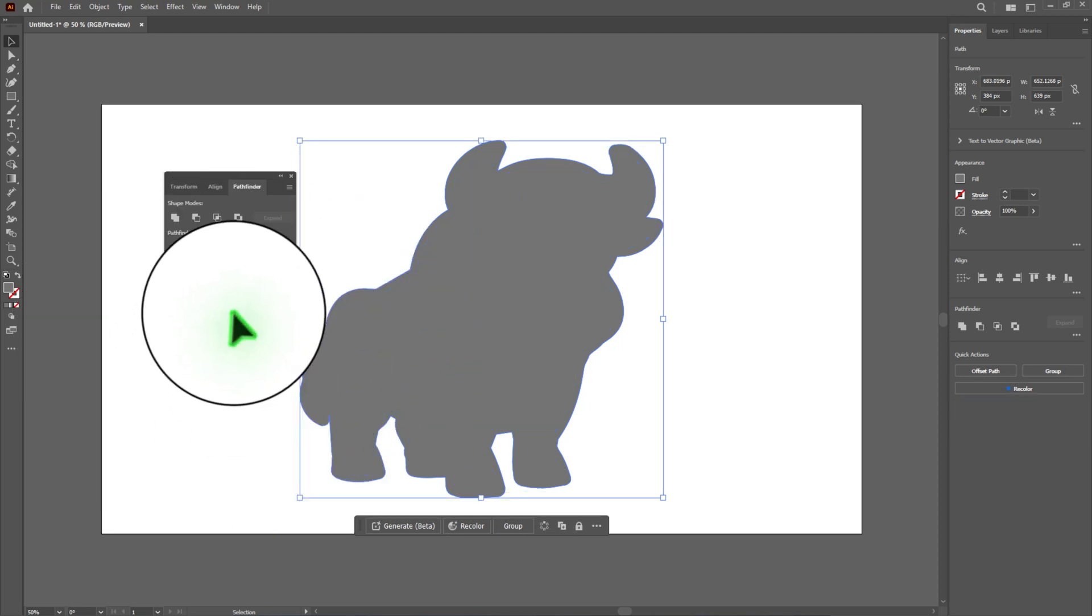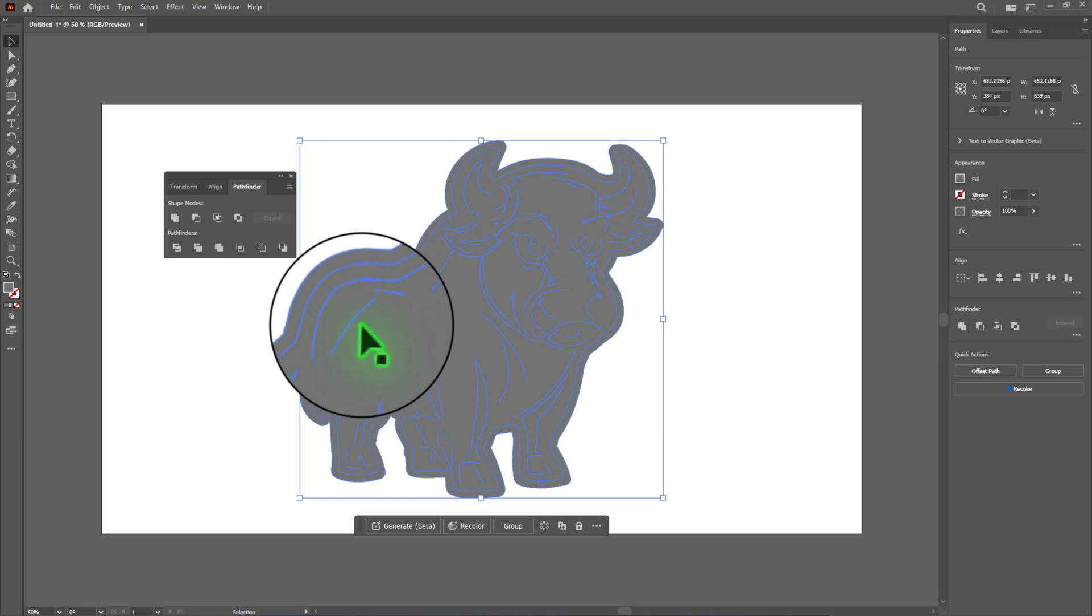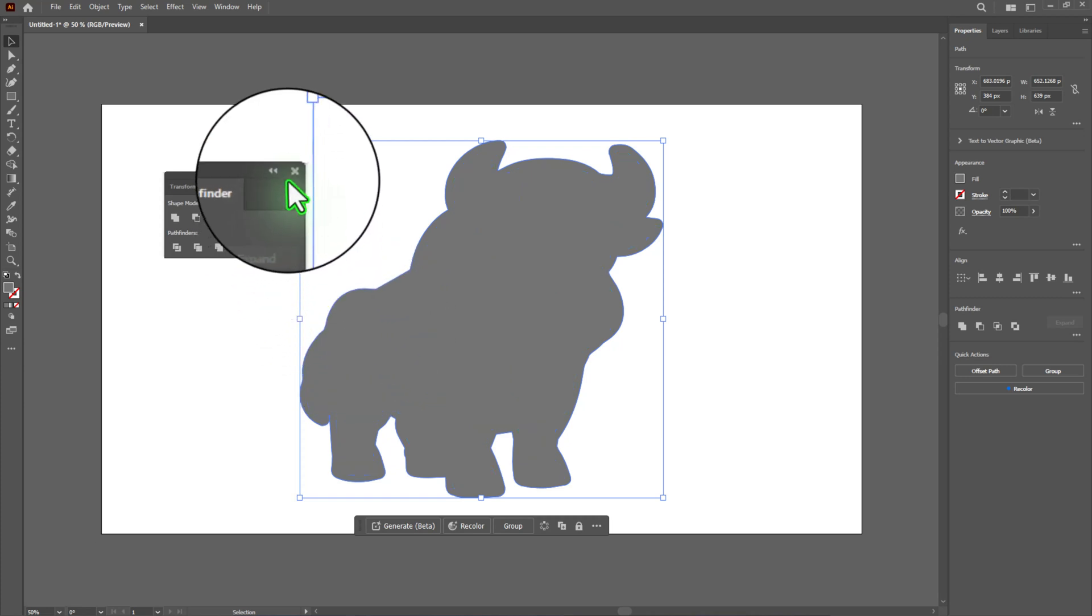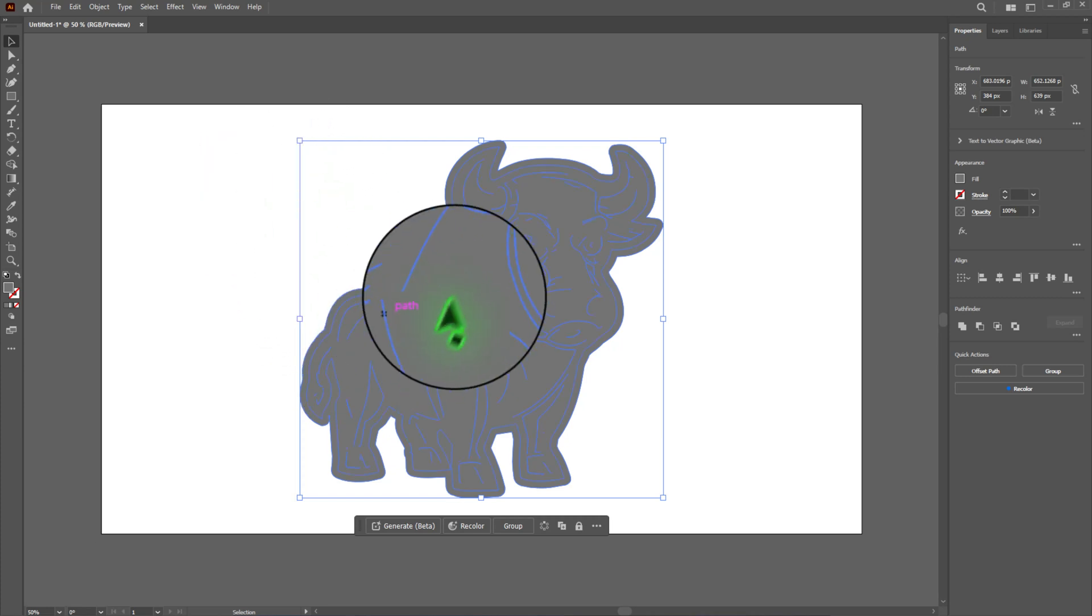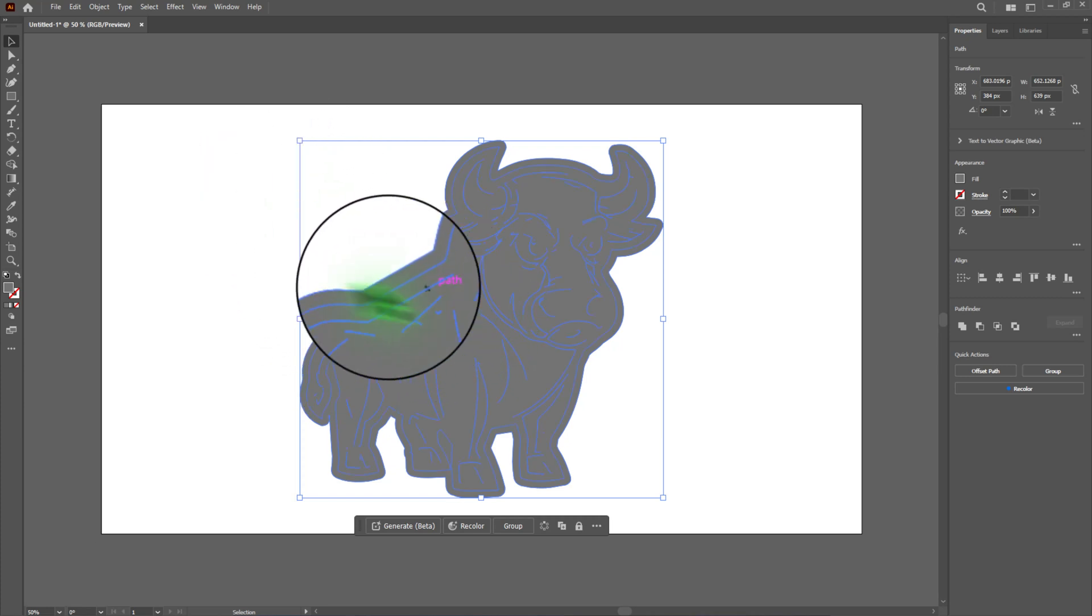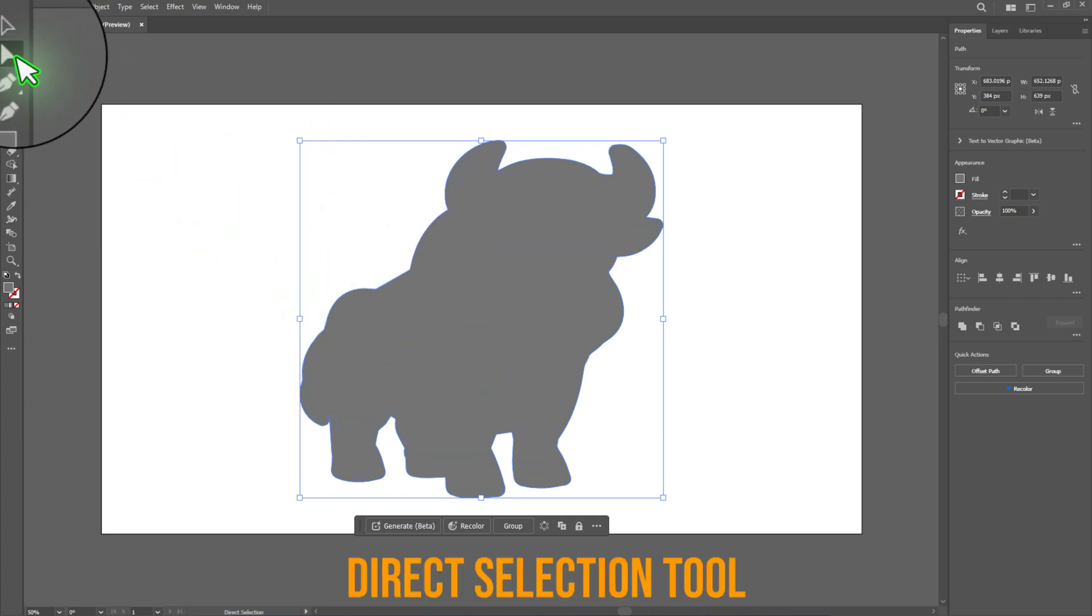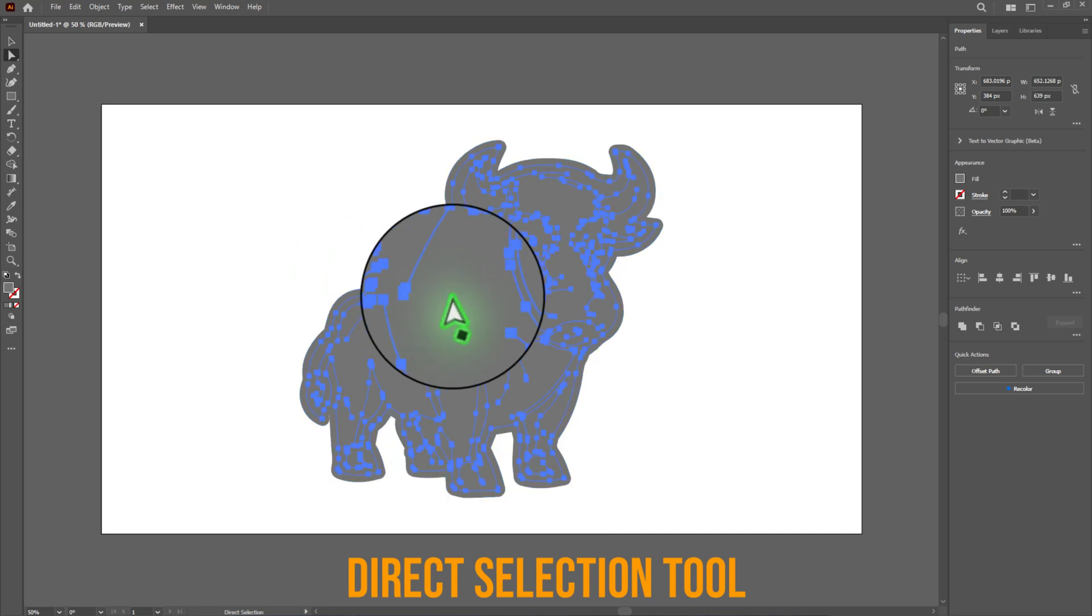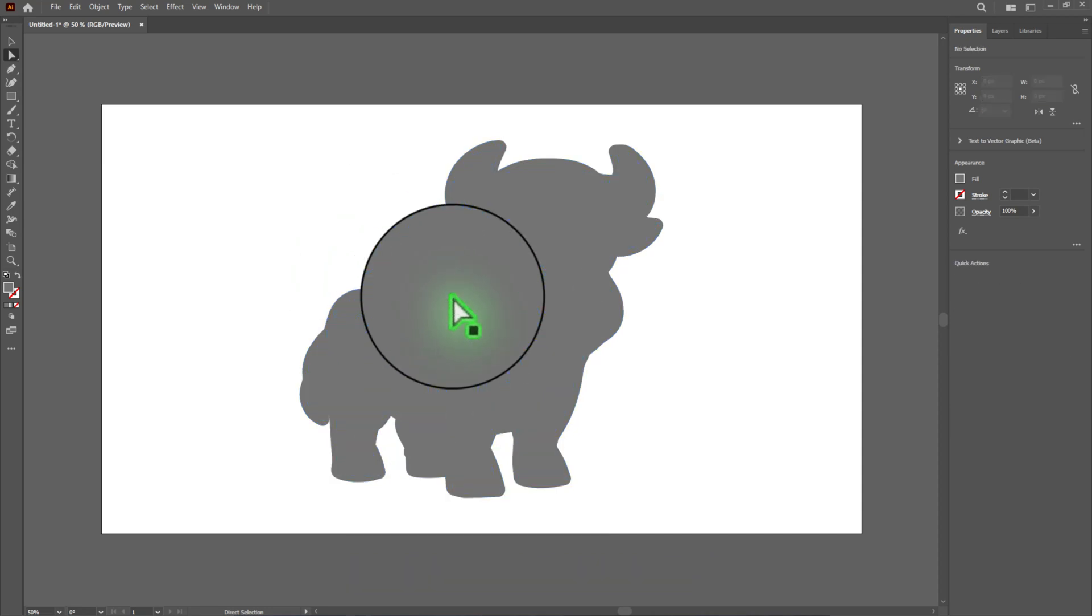After creating the offset path, you will have two shapes: the original and the new offset path. Select and delete the original shape using the direct selection tool so that only the offset path remains.